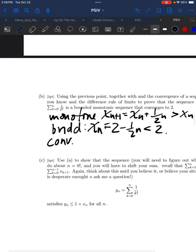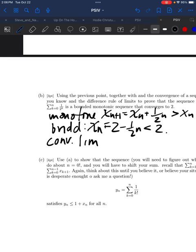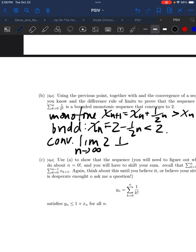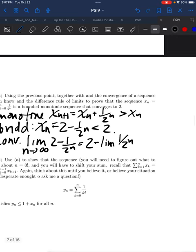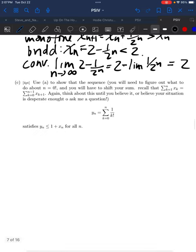For convergence, we use the sum rule: break the limit up. The limit of the constant two is obviously two; the limit of 1 over 2 to the n is obviously zero. So this limit is two. We didn't actually need the bounded monotone theorem here — we proved convergence directly. The bounded monotone was just practice so that later you'd have a sense of how to apply it.